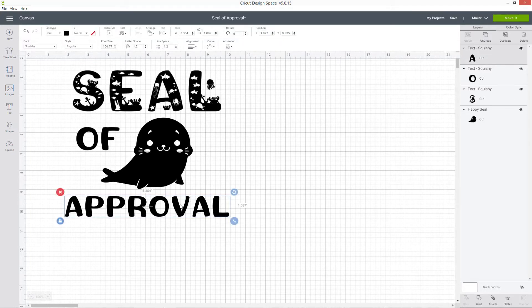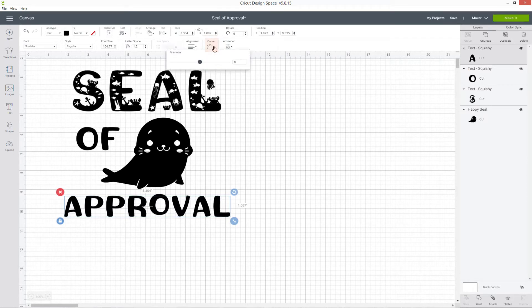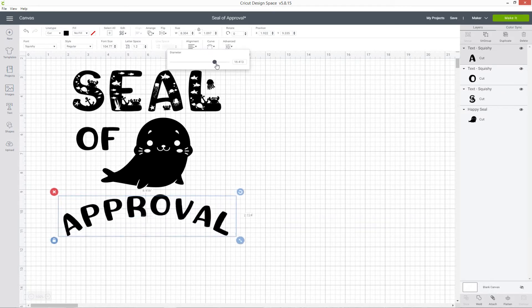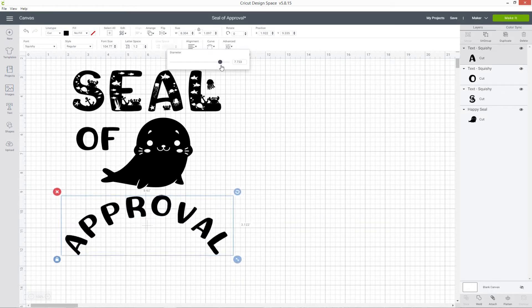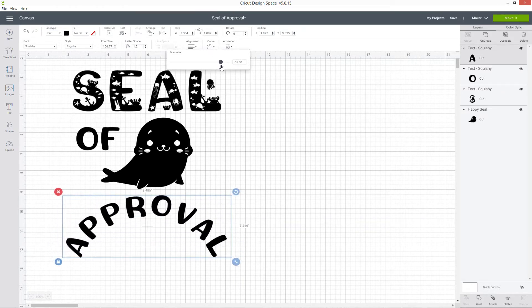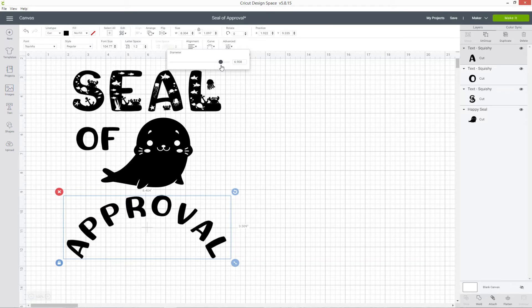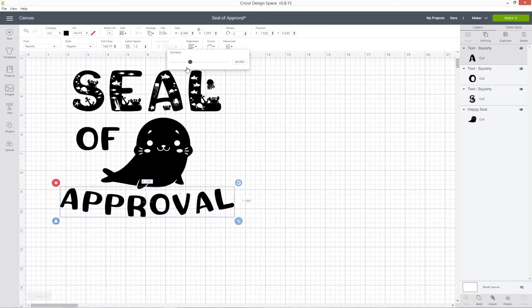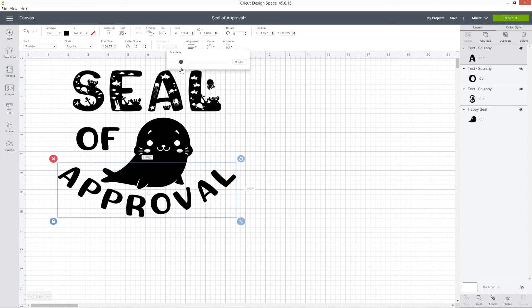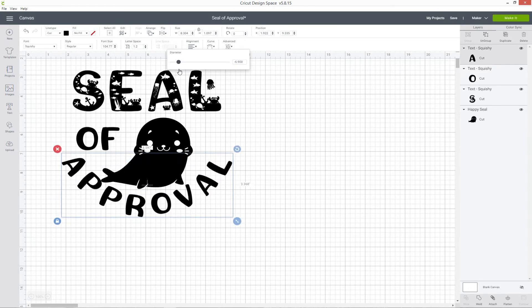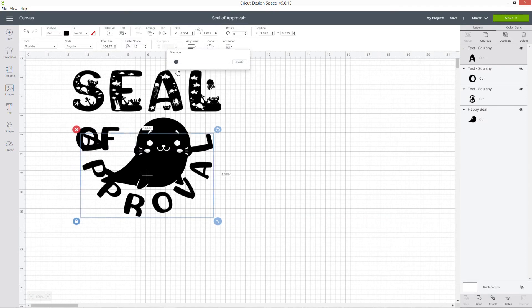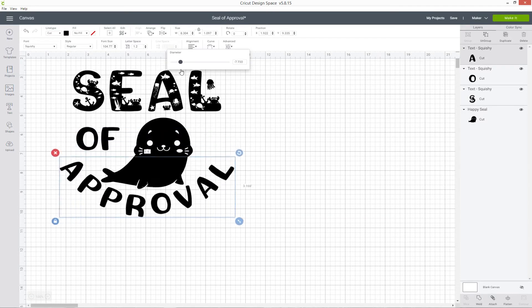Select the layer by clicking on it and then at the top you've got this option called Curve. If you click in there you get a little slider bar so you can pull it to the right to curve the text in an upwards semi-circle or slide it to the left to curve in a downwards semi-circle. The more you slide the more your text is going to curve.